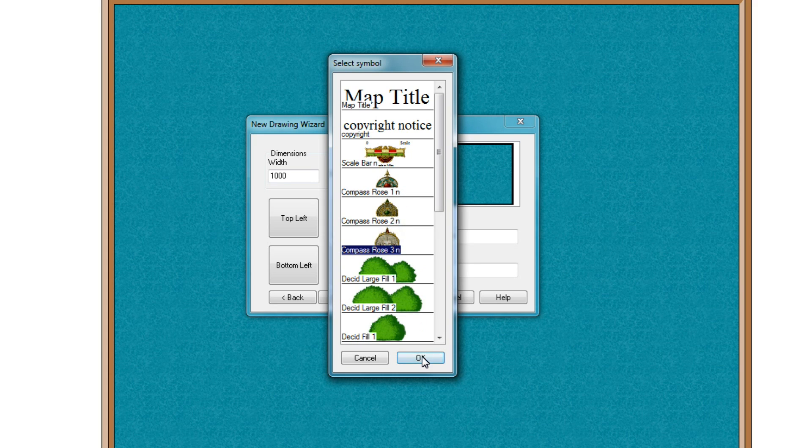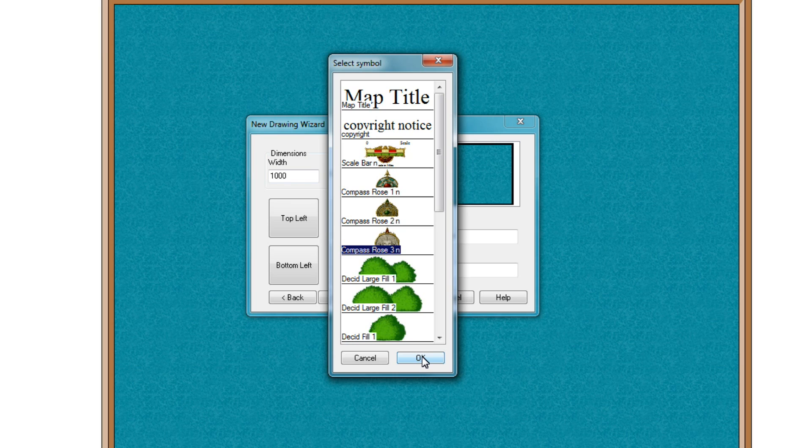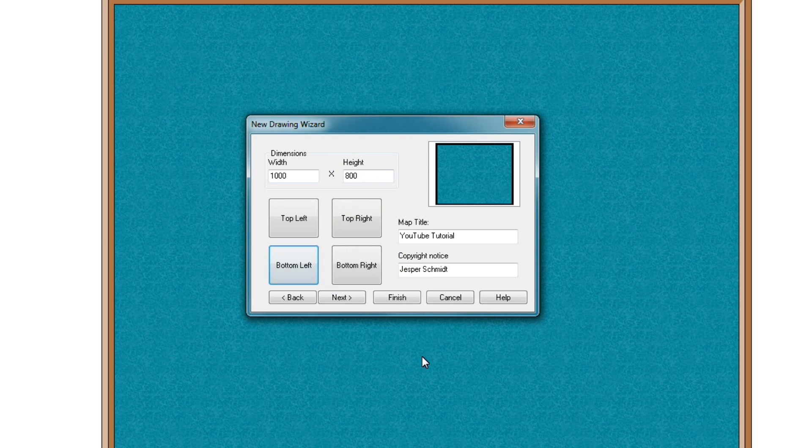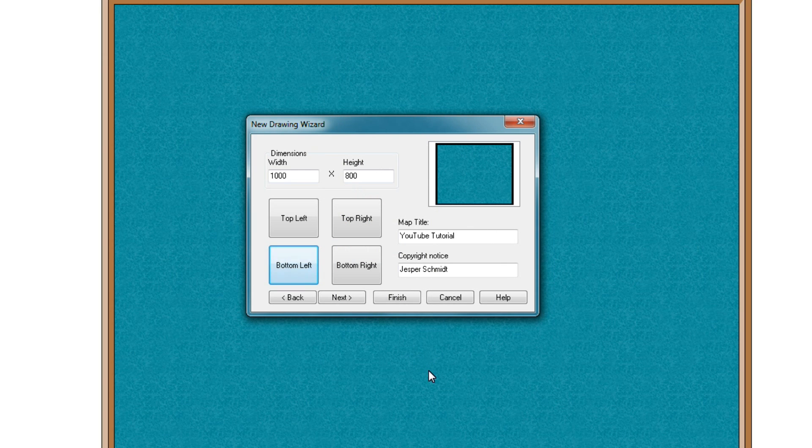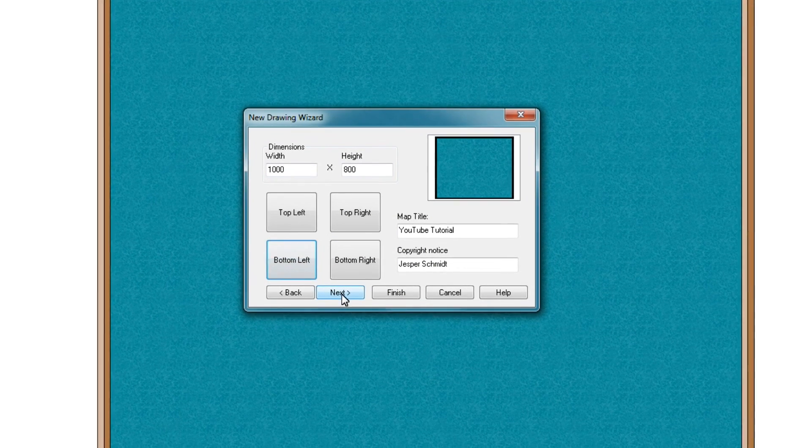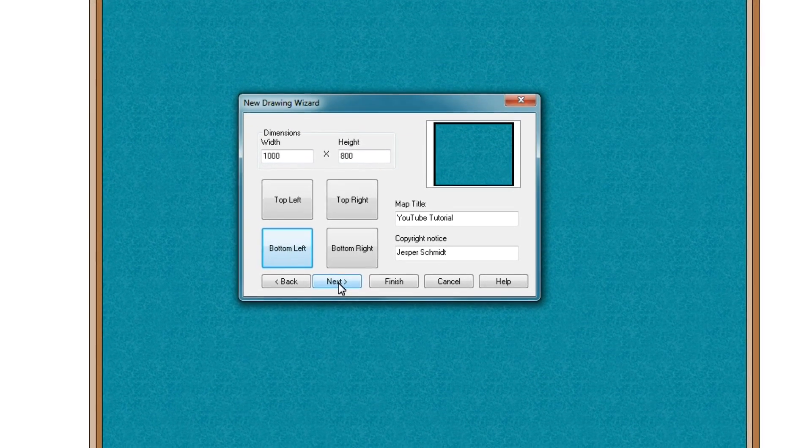You can select whichever you prefer. So now with all our selections done, we press next.